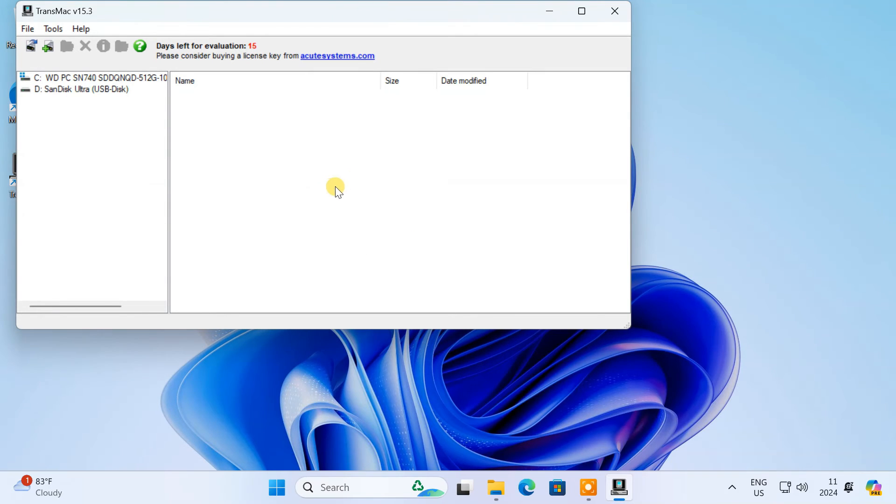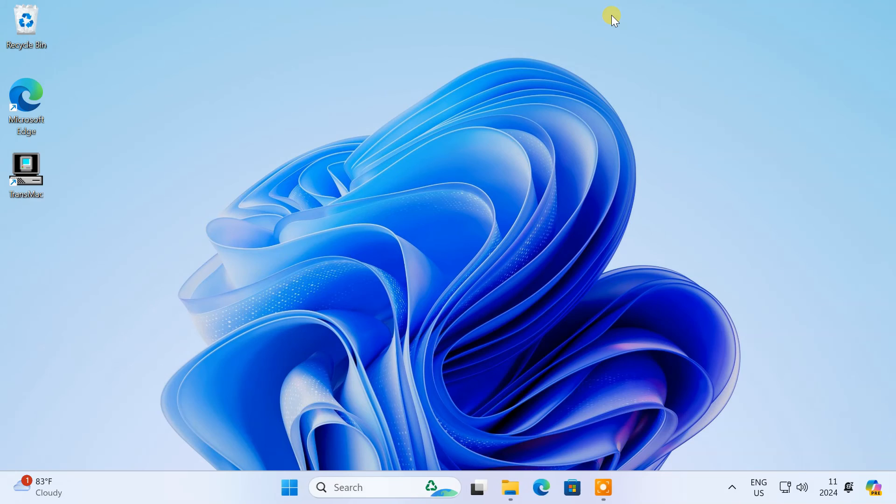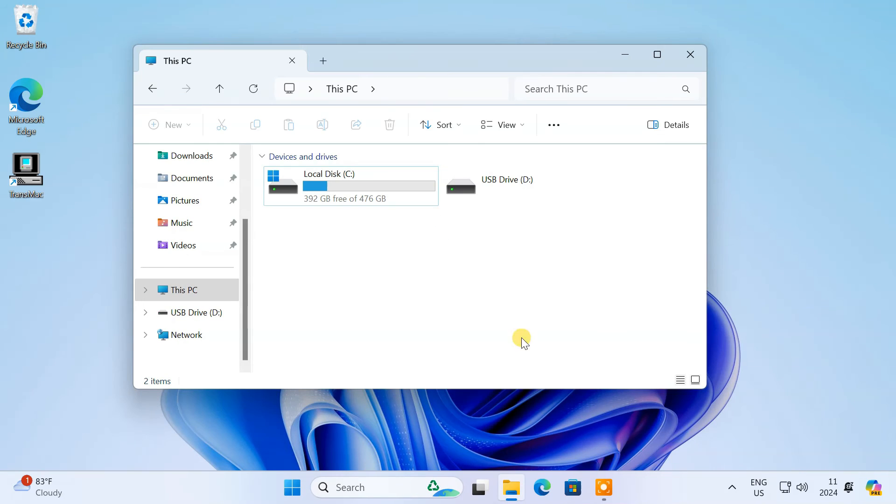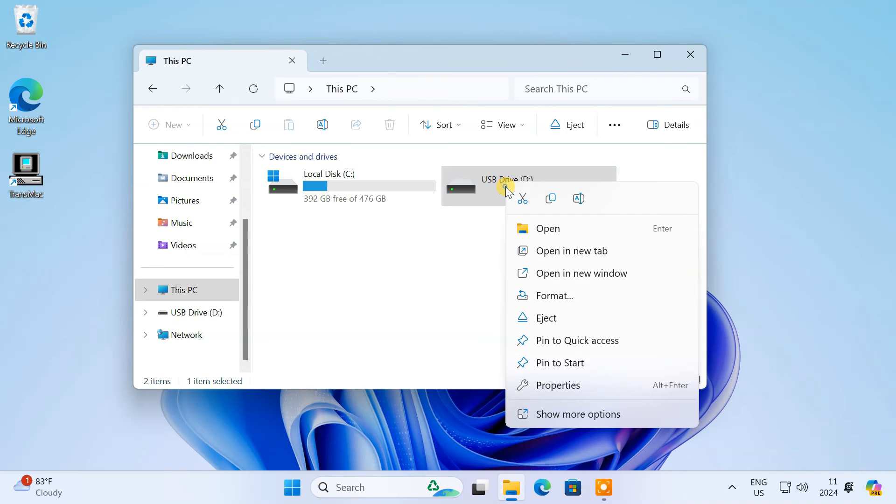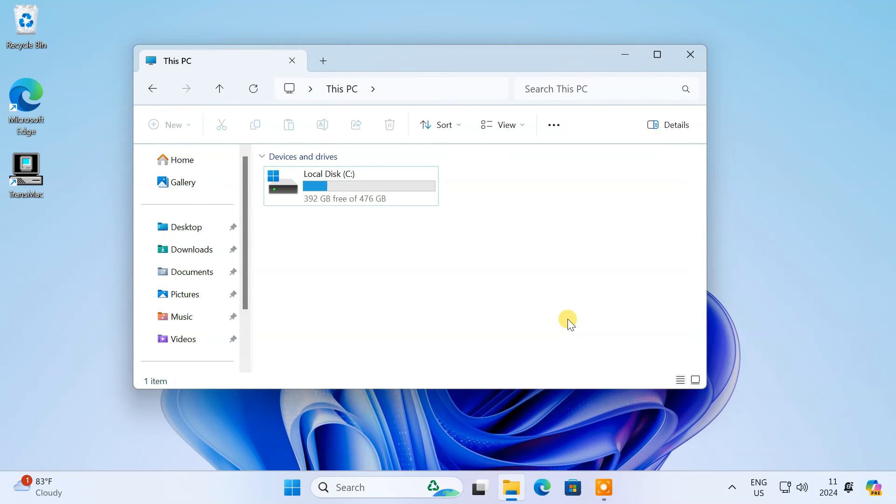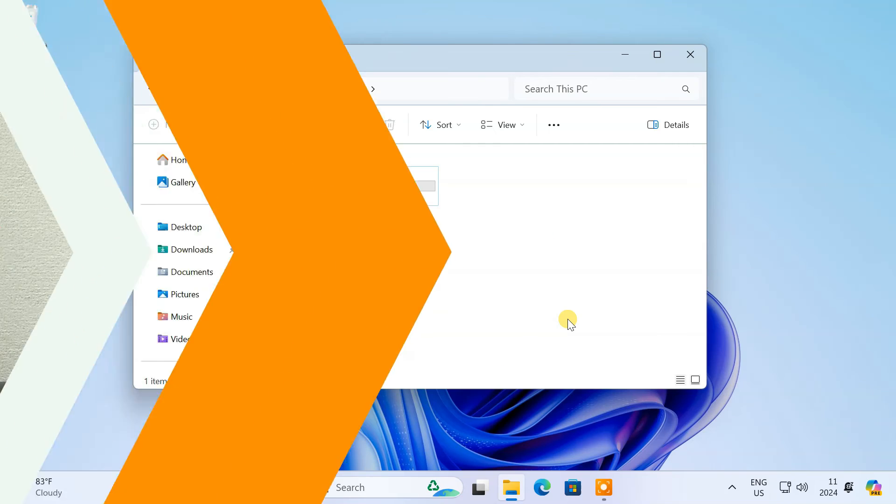Once done, safely eject the USB drive from your PC. Now you have a bootable USB drive for macOS installation.